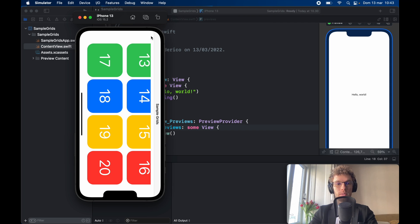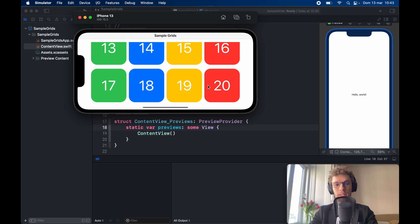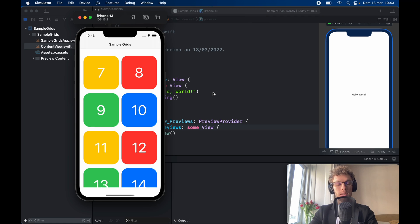Otherwise, of course, if you use a VStack and an HStack it's going to be stuck on 2x2 and it takes a lot more effort to create layouts like this one.